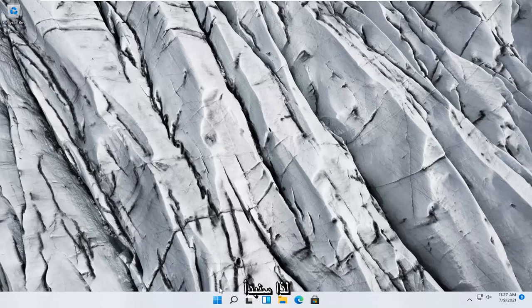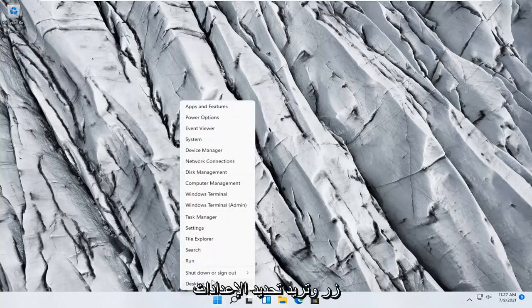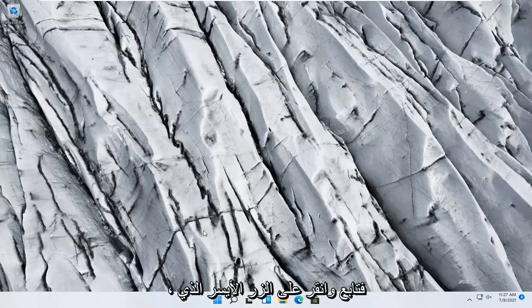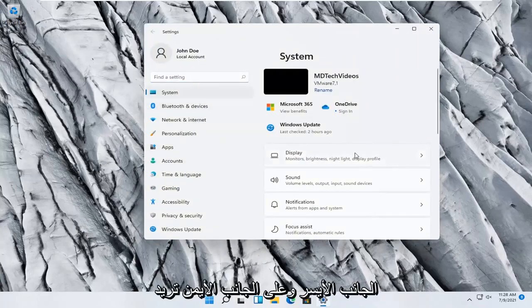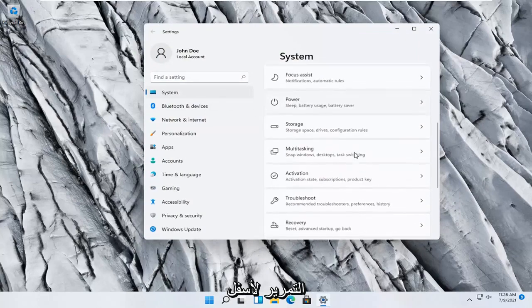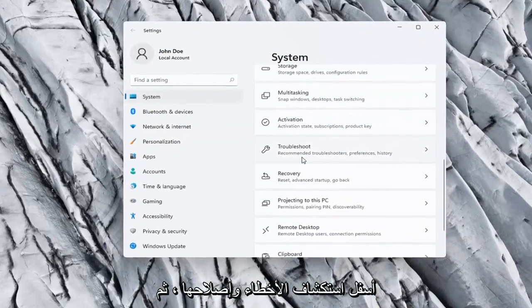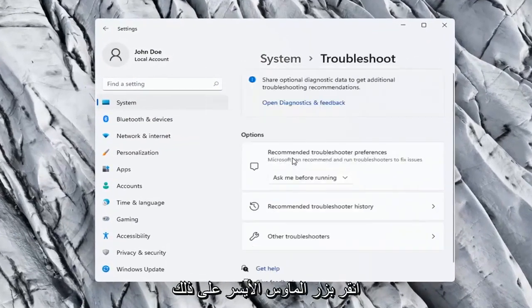We're going to start off by right-clicking on the Windows start button and you want to select settings, so go ahead and left click on that. Select System on the left side, and on the right side scroll down to Troubleshoot and left click on that.